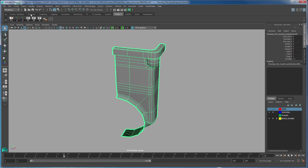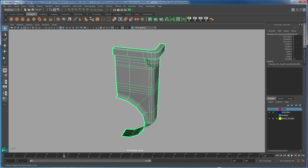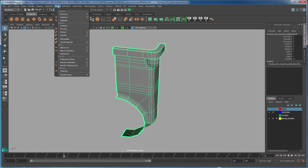That tool is found under polygons and is this icon right here, mirror geometry. However, we can also find that inside of mesh, mirror geometry.